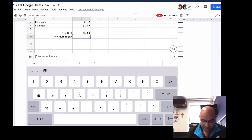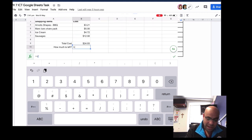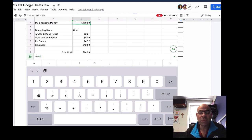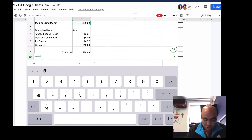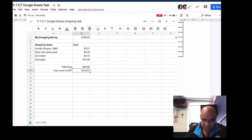I'll double-tap to activate the cell, press equals, put a bracket in, and this time simply tap the cells I need. I tap cell B1 — that's my total shopping money. You can see it says 'fx' where the cursor is, because fx stands for function; we're putting a function in. Then I press minus and tap my total cost cell, which is B9. I close the bracket and press the tick or Return. It has now worked out that I've spent $24.93 and I've got $125 left.